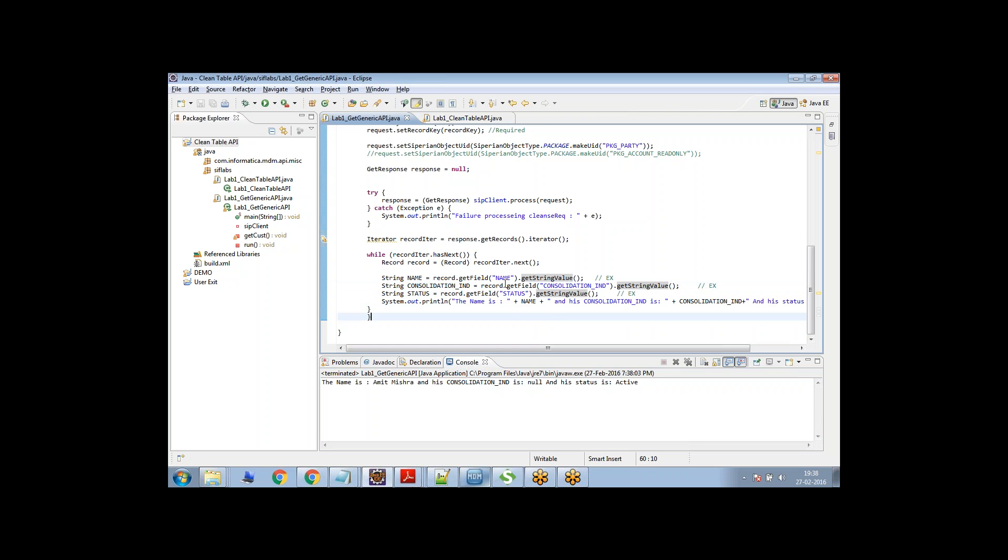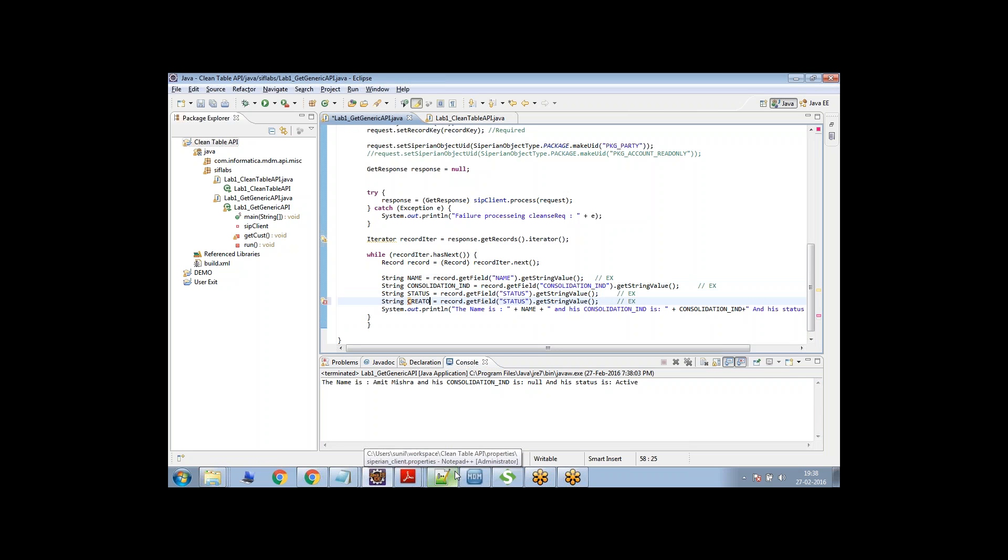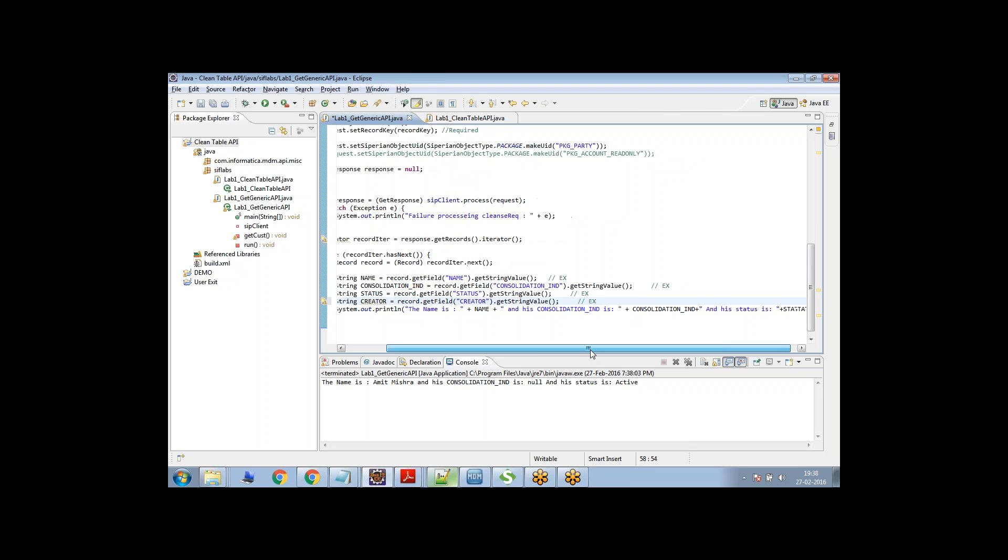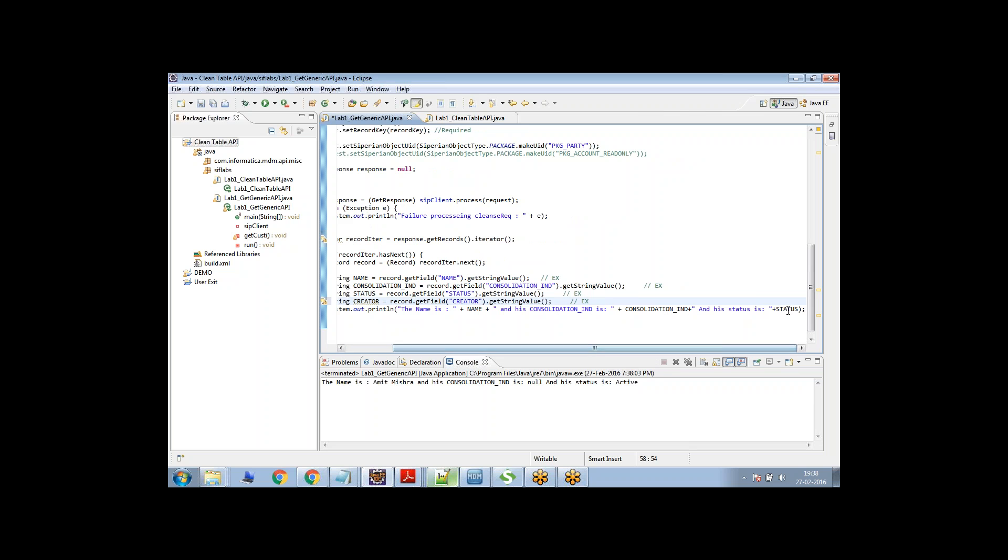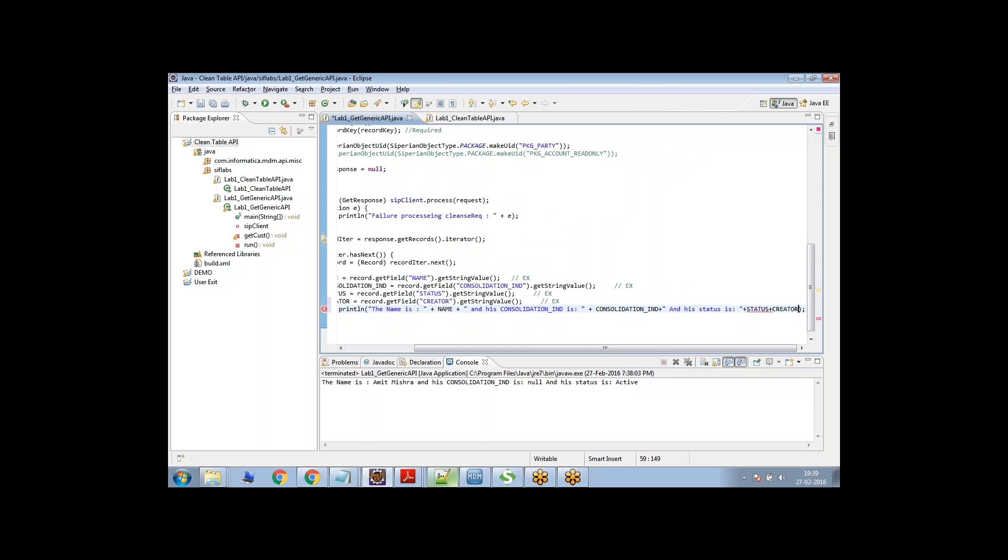For example, let's say name, consolidation indicator, status and instead of that, I'll say create date or let me introduce a new column here. Let's say create date. If I remember the column name, let's say creator. I think that's the creator and I'll just say create date plus creator.